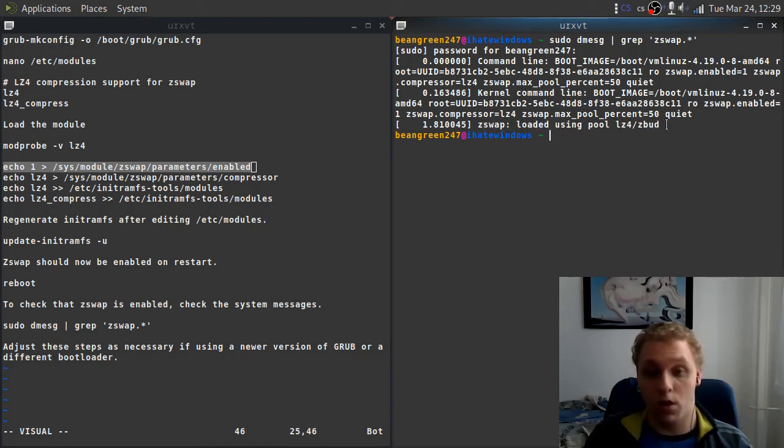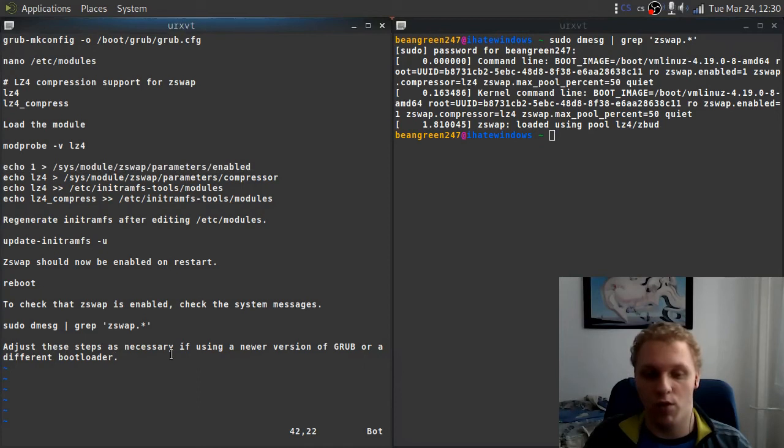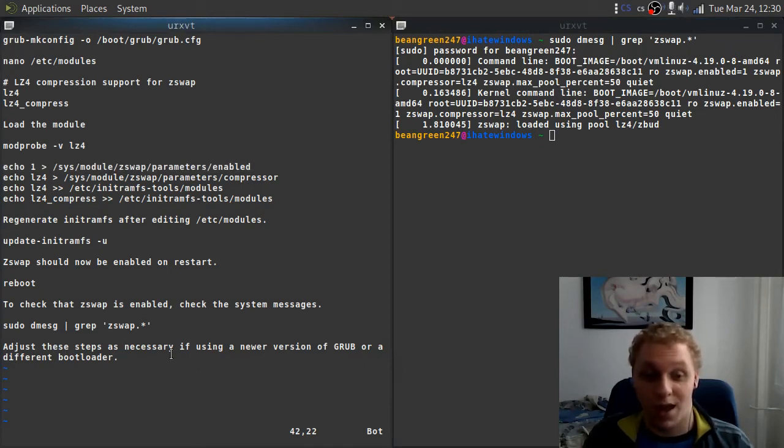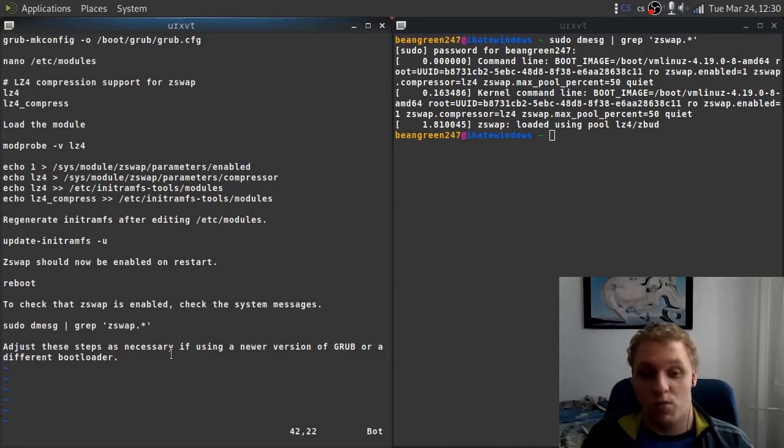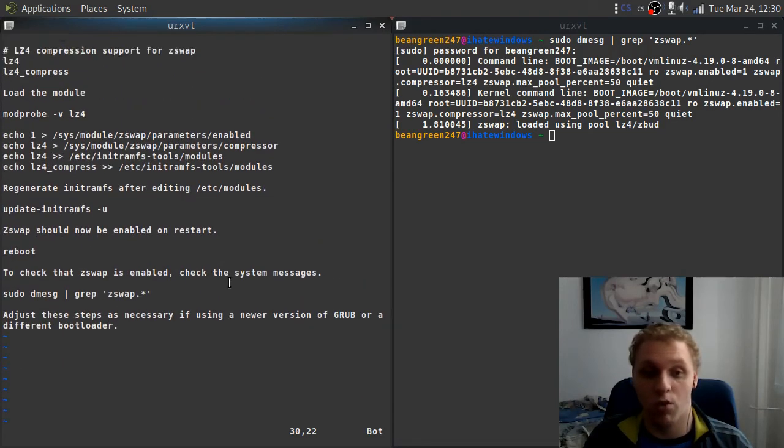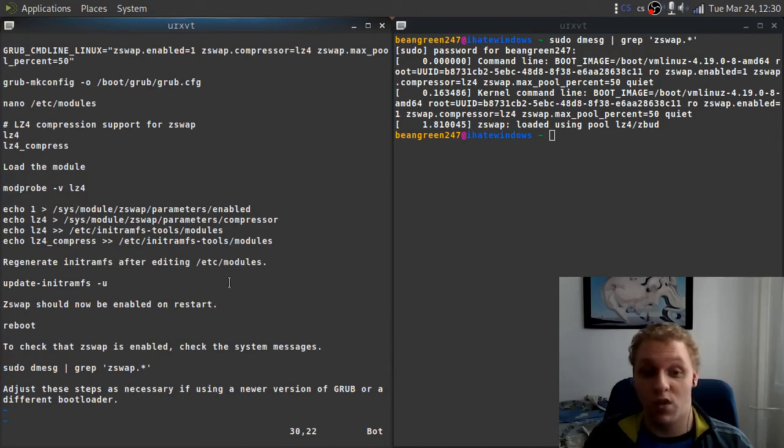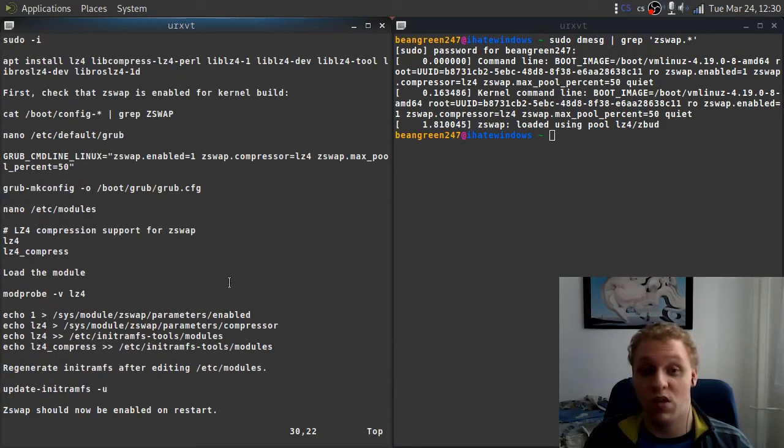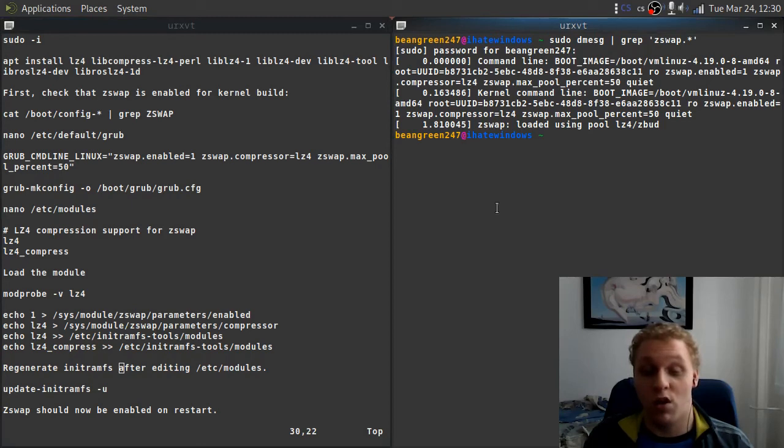What you should see is this line at the end: zswap loaded using pool lz4/zbud. That's it. Also, one important note: you need to do these steps again if you update your grub loader. If there's a new version, luckily this package isn't updated as much, but again you'll need to adjust these steps as necessary if you're using new versions of grub. Just make sure to tweak it for your purposes. That doesn't mean that if it worked for me it will work for you, but this is a surefire method that should work on most systems if you're using systemd. If you're using something else, you would have to look it up.